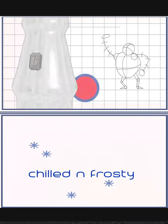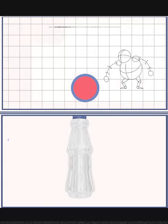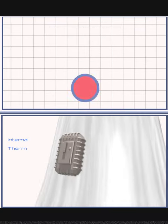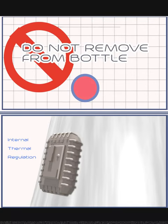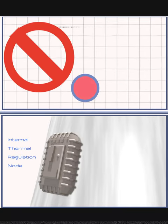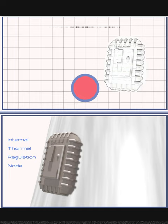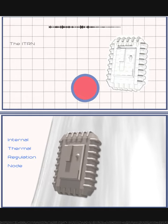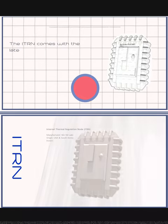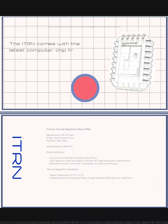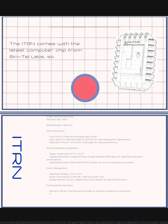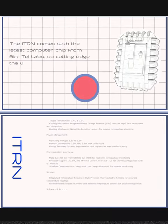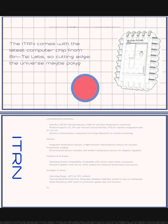Presenting the internal thermal regulation node. Do not remove from bottle. The ITRN comes with the latest computer chip from Bintel Labs, so cutting edge the universe may be polygonal.